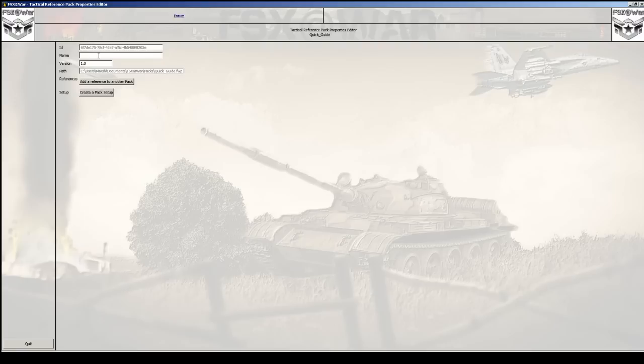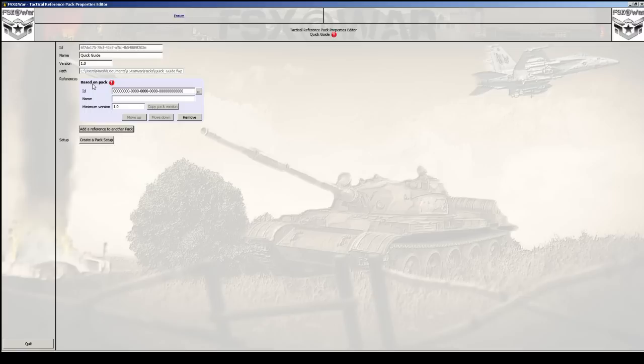When you see a name field you can give it a name with a space, so I'll call it 'Quick Guide'. Notice - when it says just 'name' you can use spaces. Now in order to use items that come with FSx at War, I need to have a reference to the FSx at War pack itself because it contains all the weapons and equipment I can place in FSx at War. So it's important to have that pack as a reference.